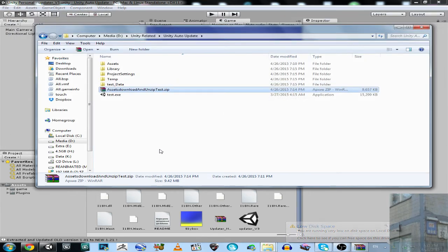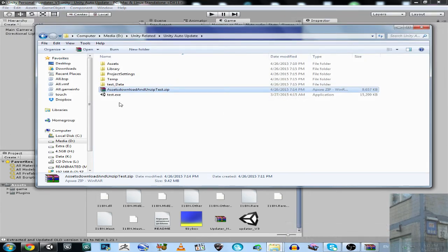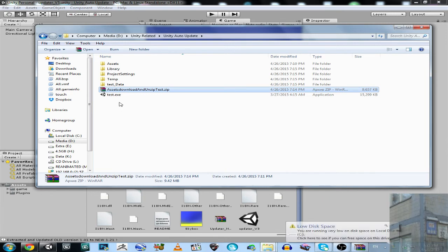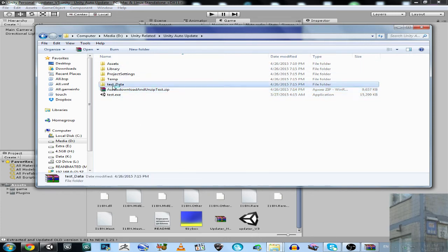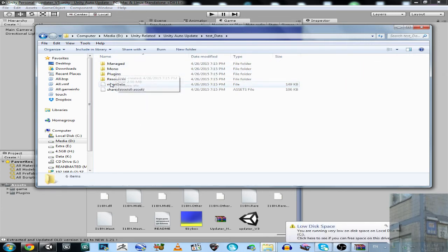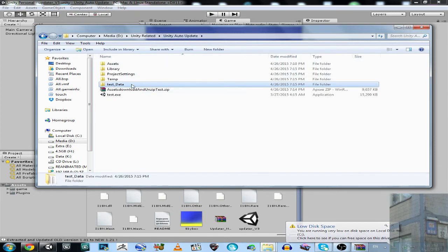So if you want to have a look at the differences between the old version and the new version of the game — here in the Test build folder we don't have a game folder yet. This is important.